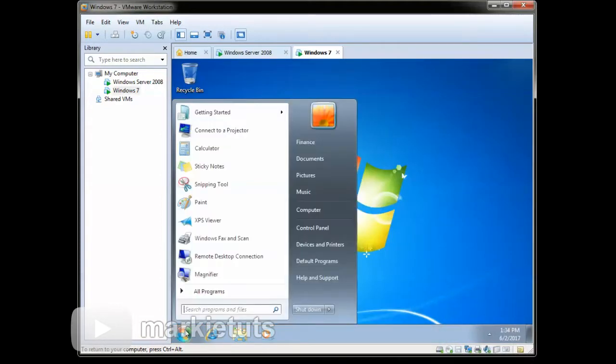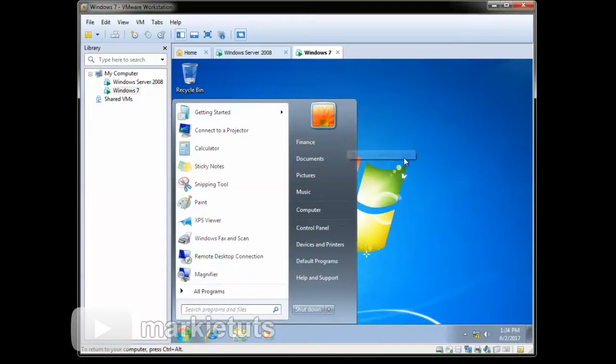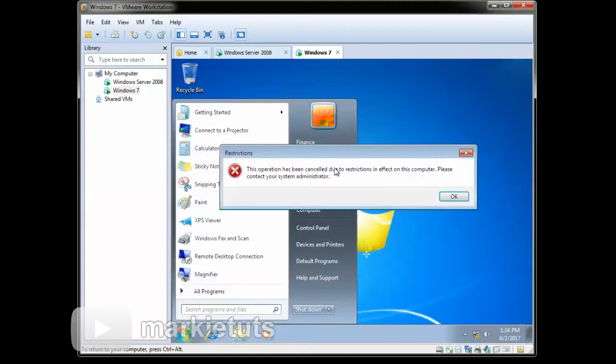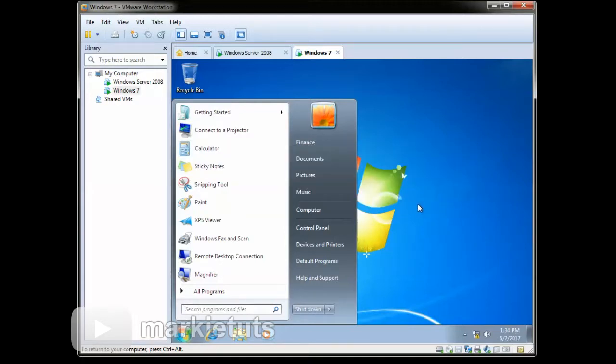As you can see, we are logged in as finance user. Let's try to access Calculator. OK, it is restricted by the admin.